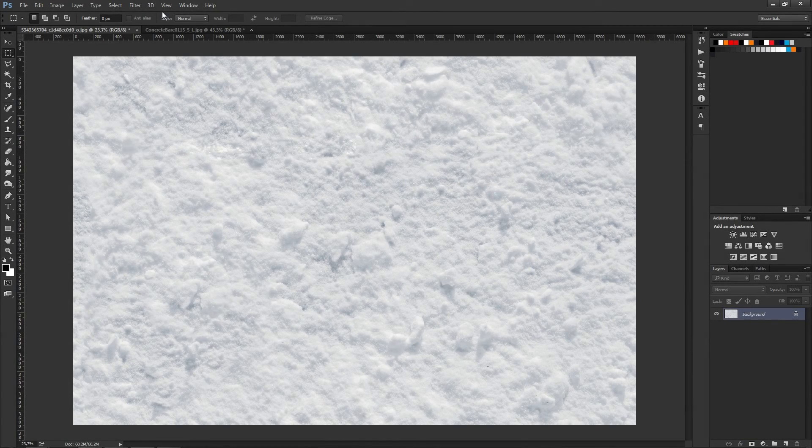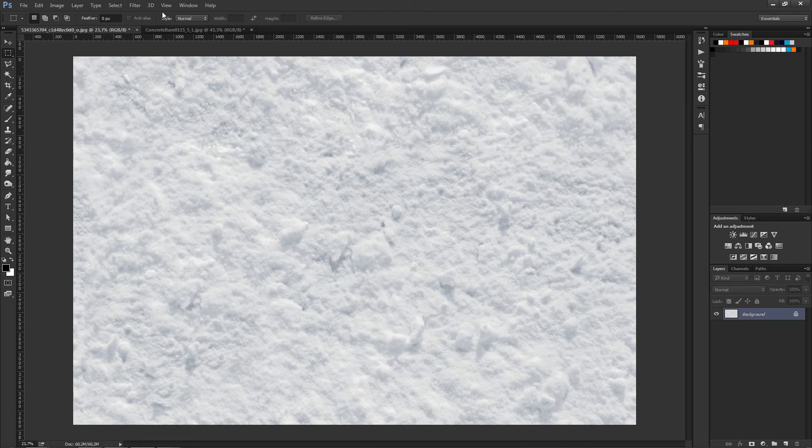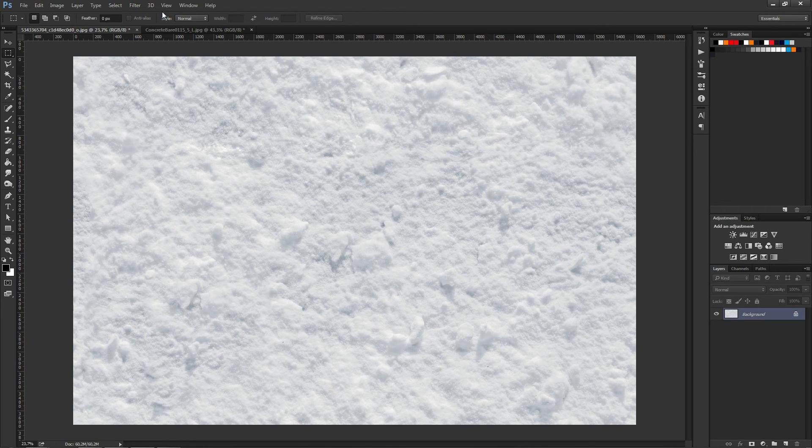People often forget that there are macro functions built into Photoshop. These are great for repetitive work. If you're noticing that you're doing something over and over again, make sure to create a macro for it.